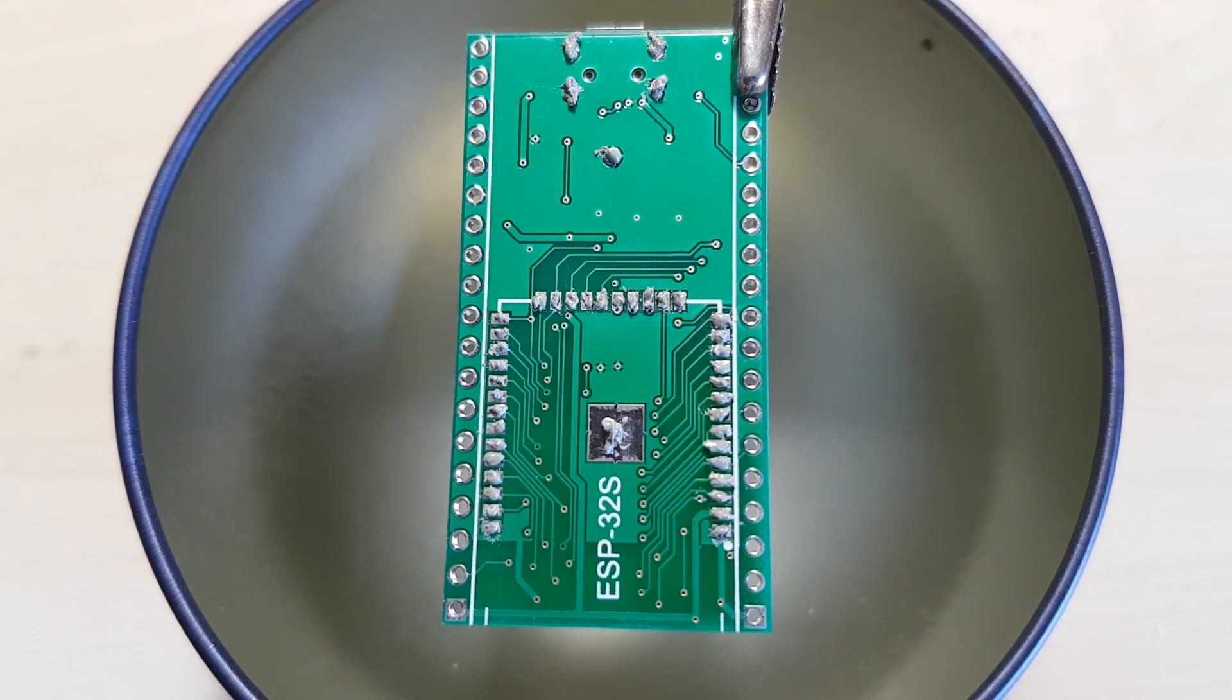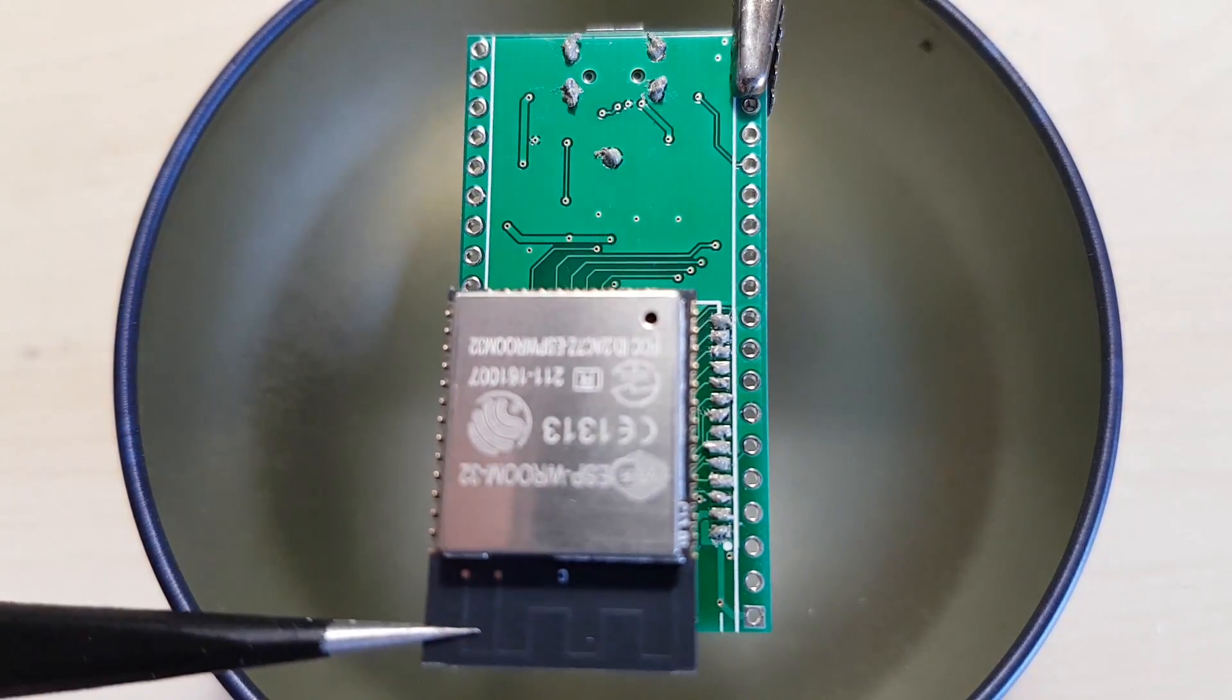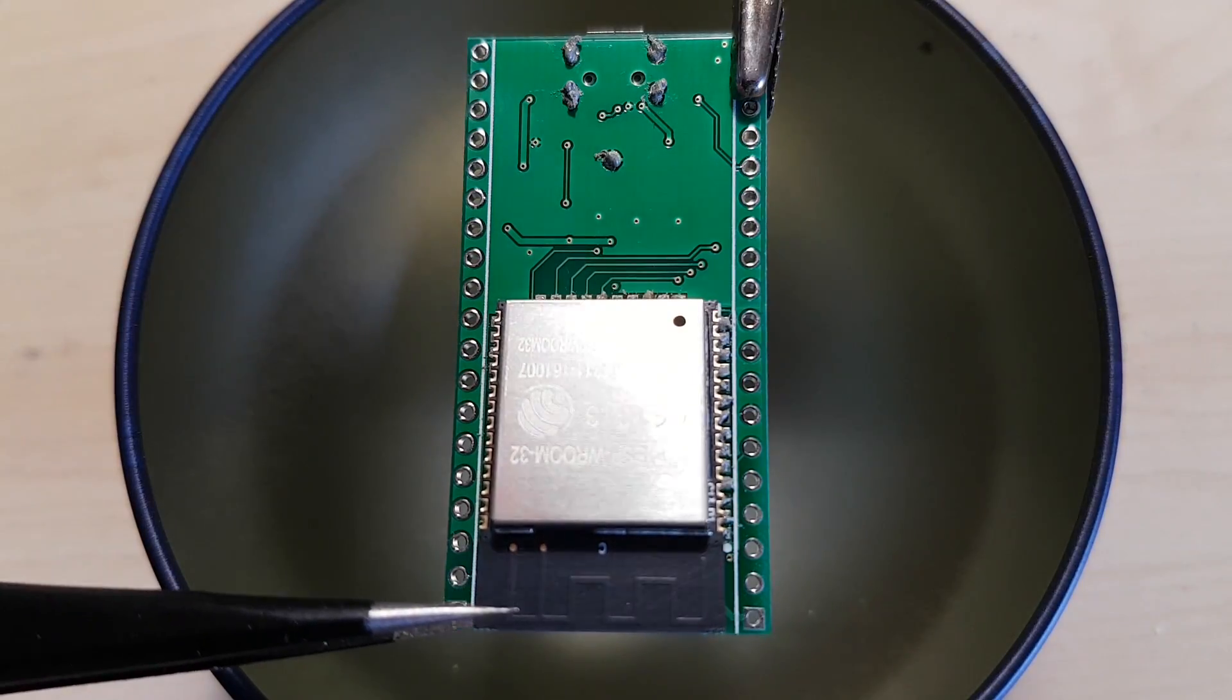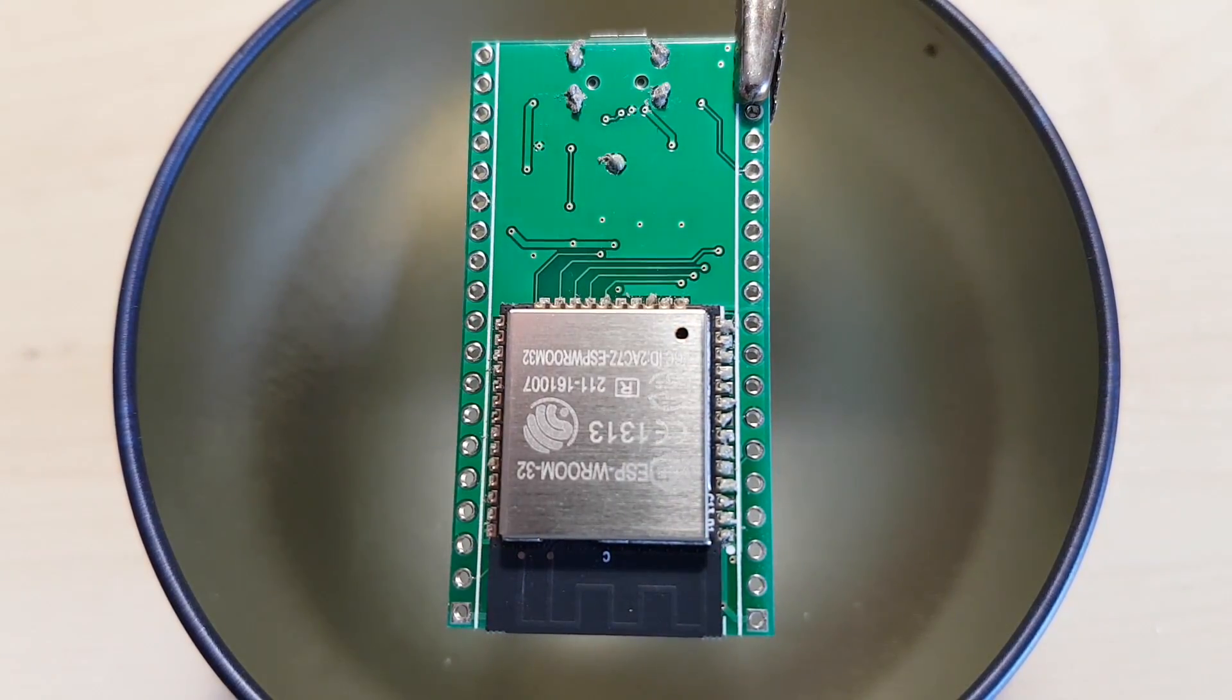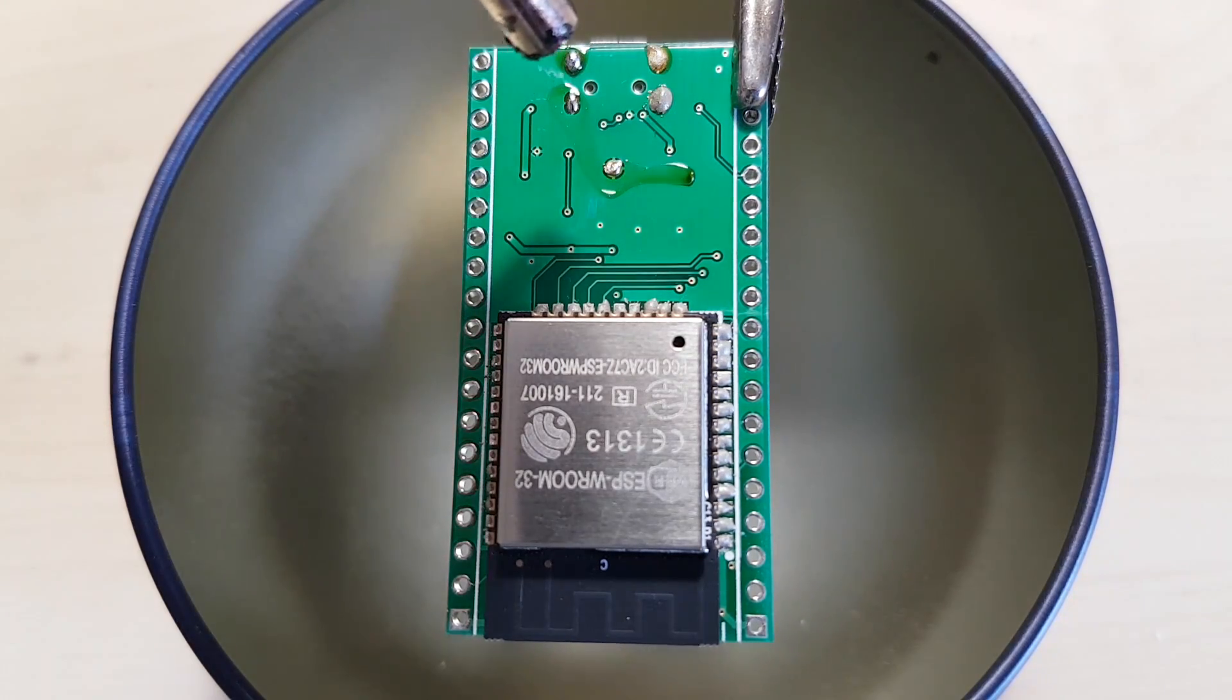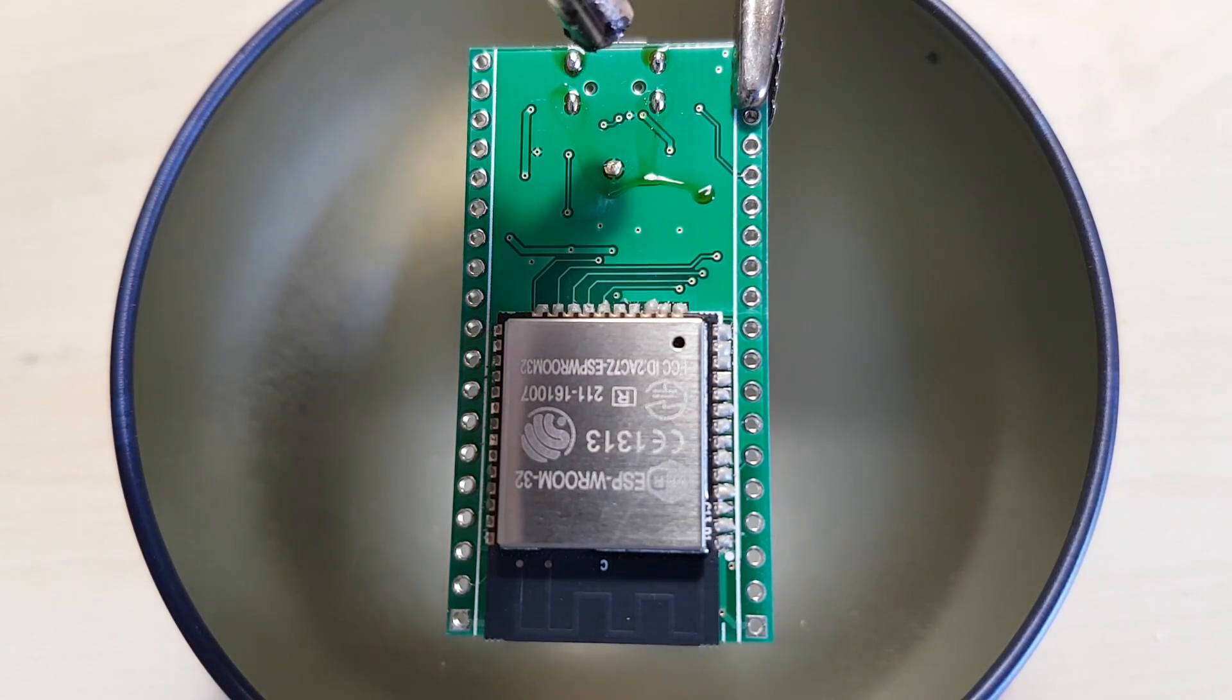For what they offer, these ESP-WROOM-32 modules are very affordable. They just need a 3.3 volt power supply, a reset button and an LED, and a USB to UART bridge for programming at least once, because programming over the air is possible.